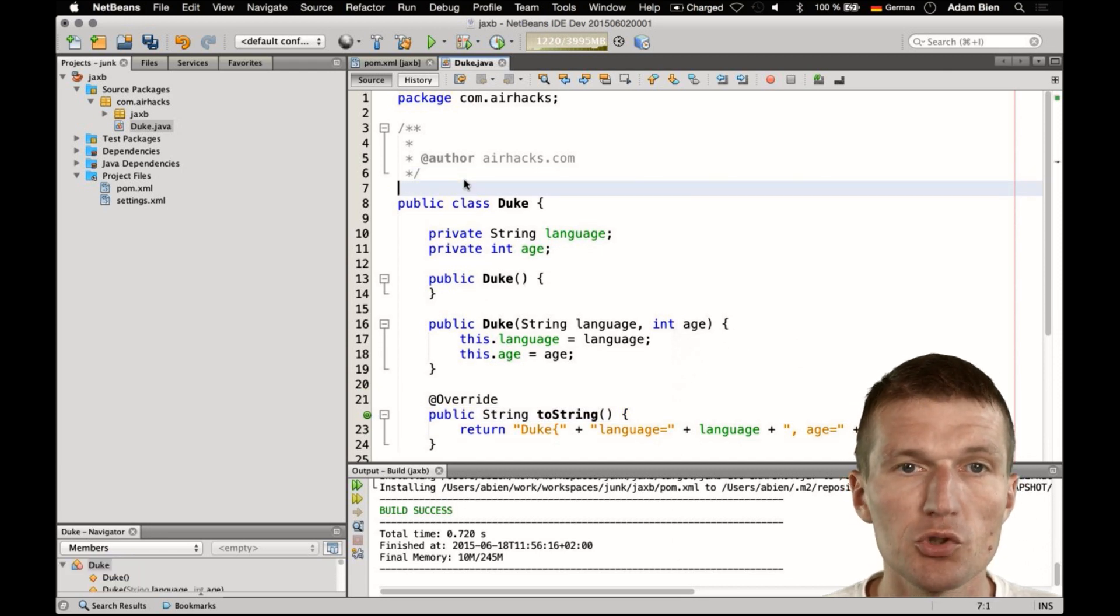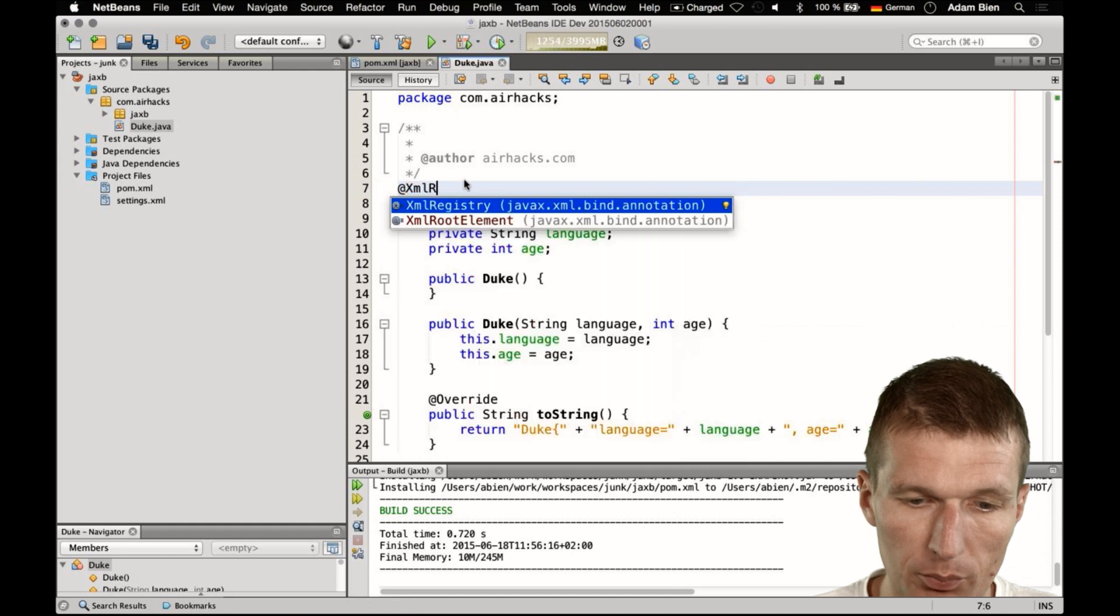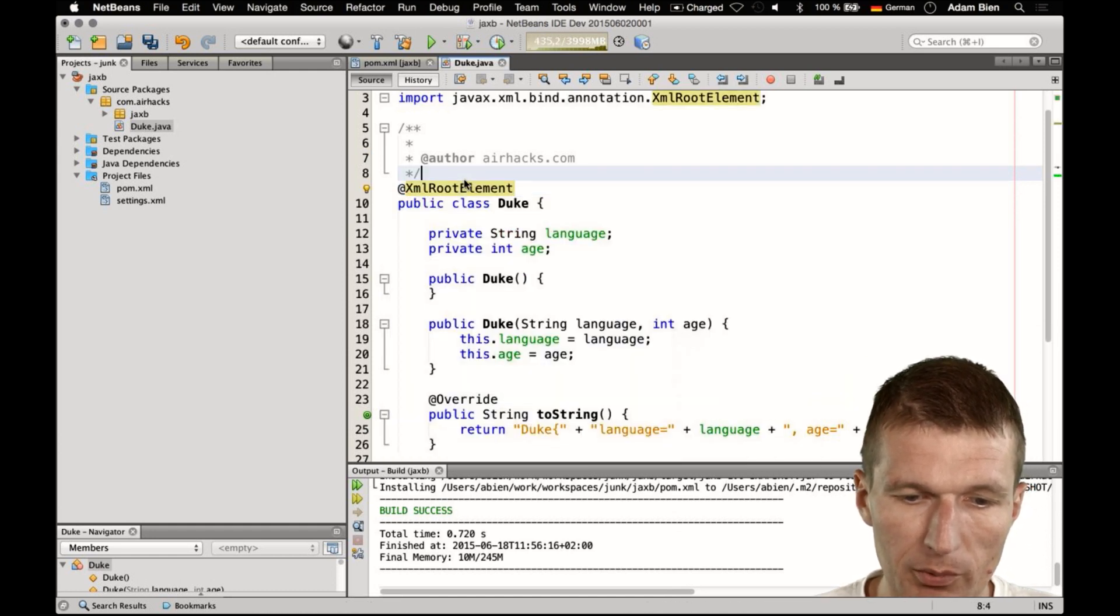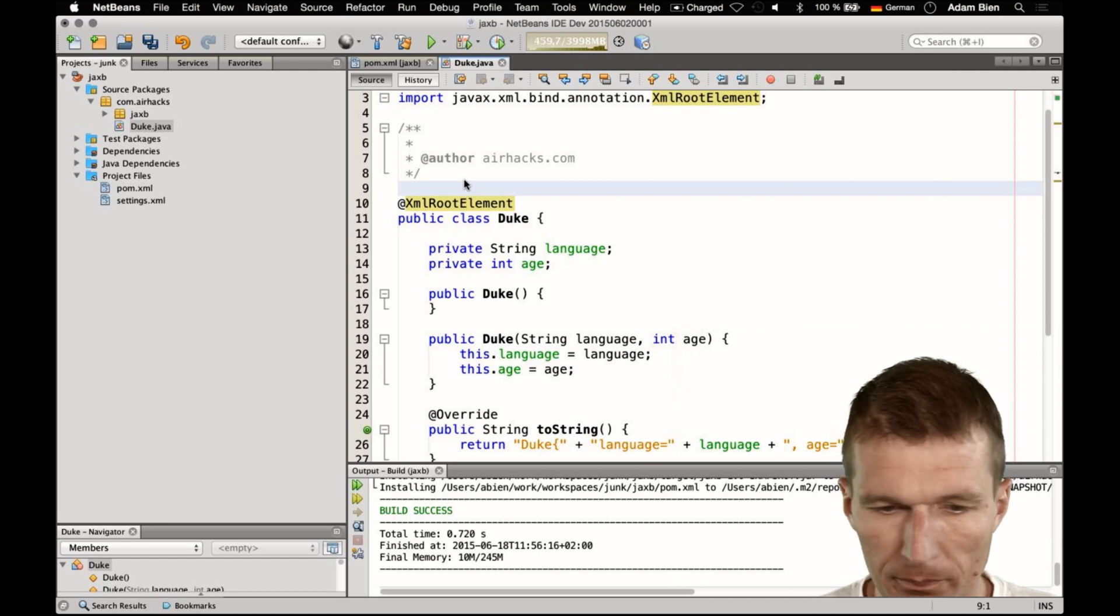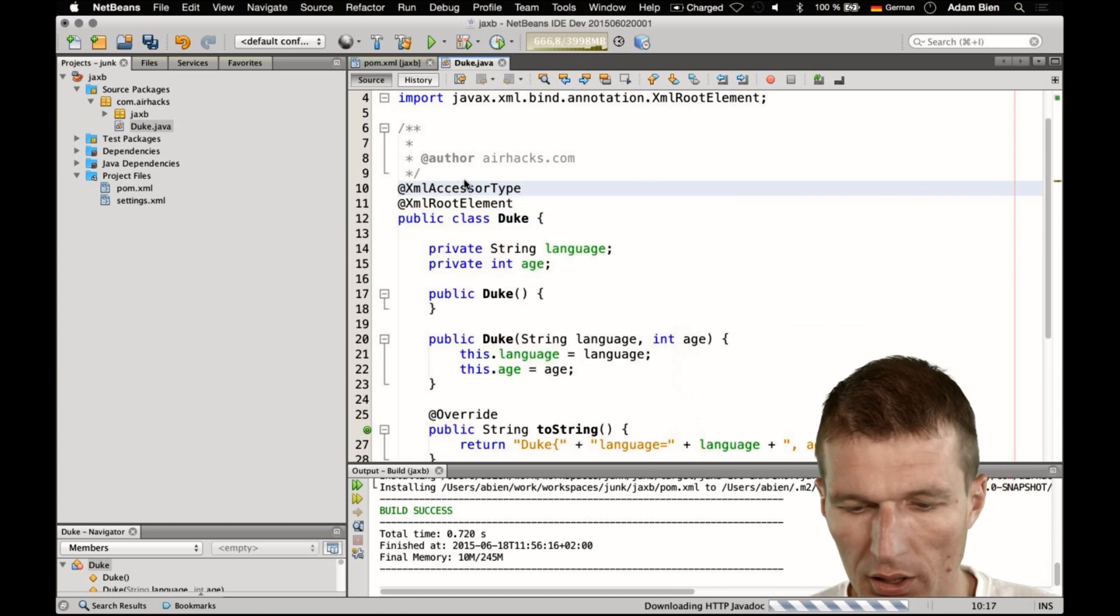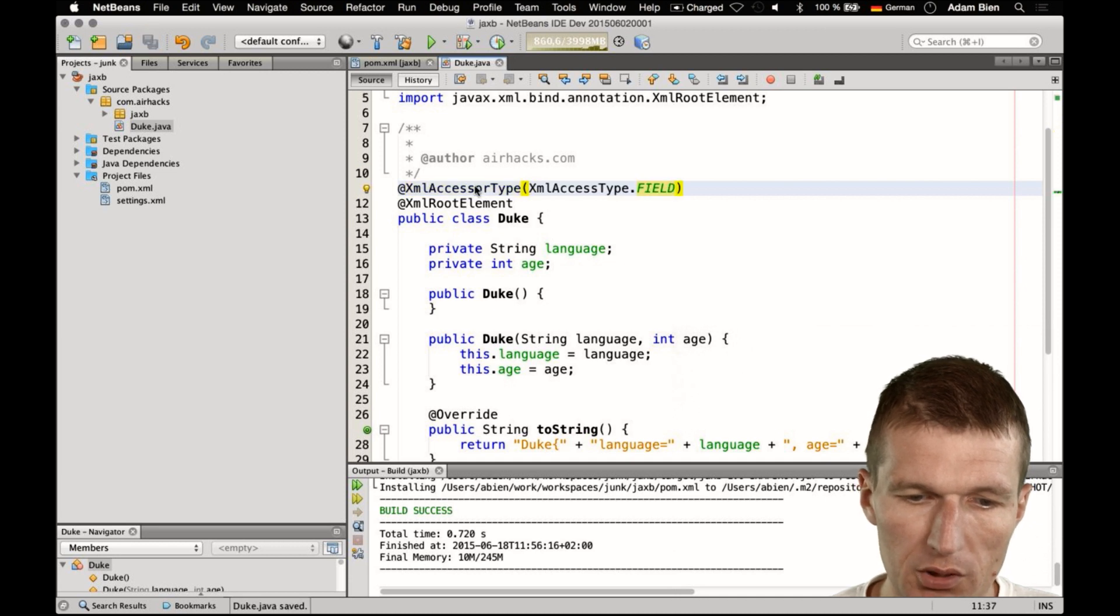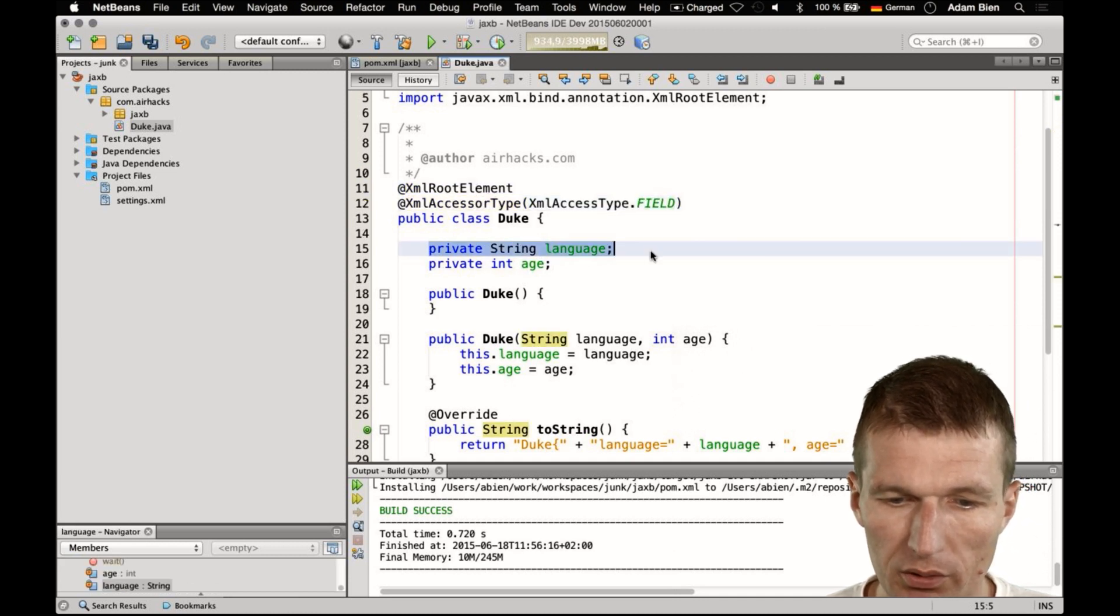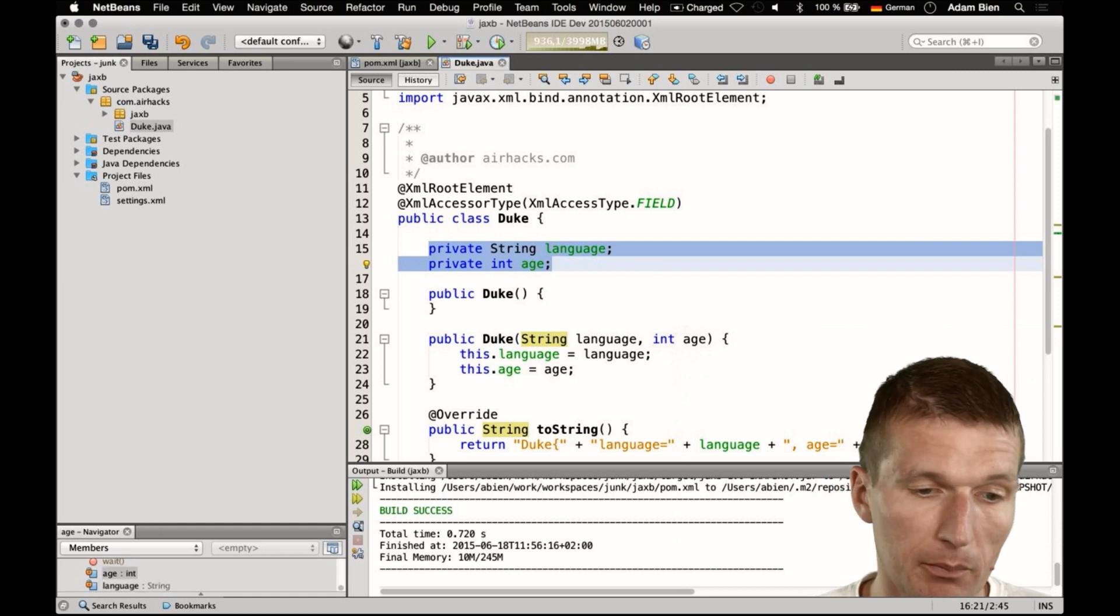So I would like to use JAXB, Java Architecture for XML Binding. For this purpose, I have to annotate the class with XML root element, what it means is going to be the root of the document, and XML accessor type. And the accessor type, I would like to use field and what field means is for laziness, I don't need any getters and setters, the fields are going to be used via reflection by the JAXB runtime.